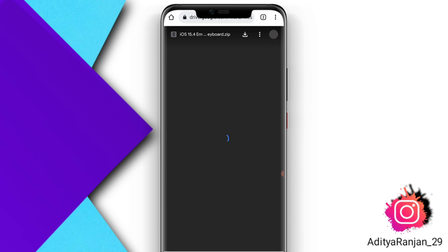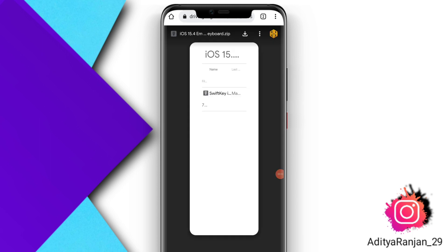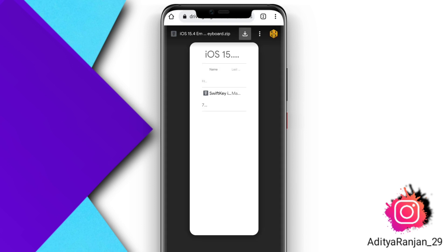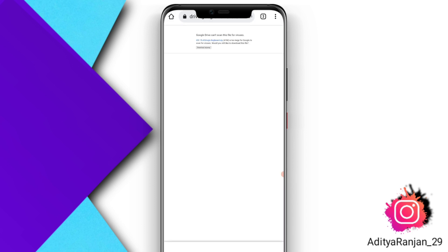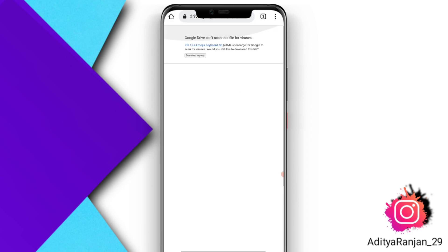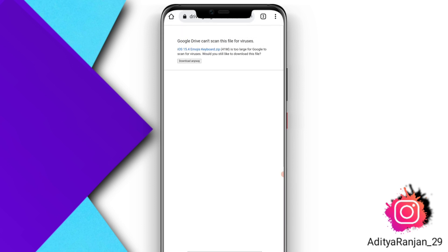After that you have to download the file that is provided. Click on the download option like I am clicking. Select the Chrome browser and download this file — click on the 'Download Anyway' option.